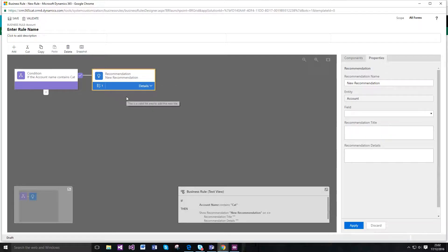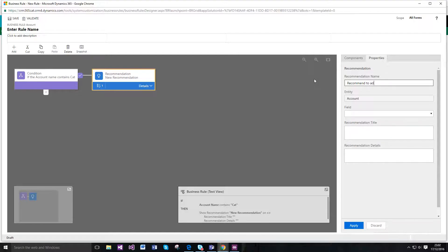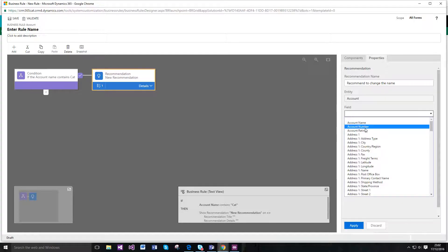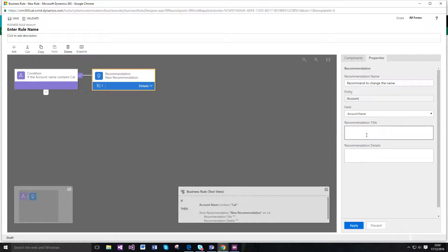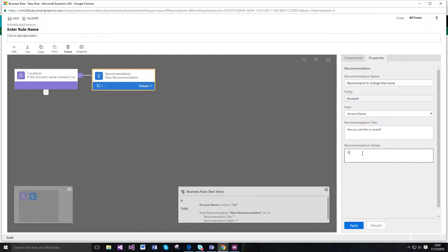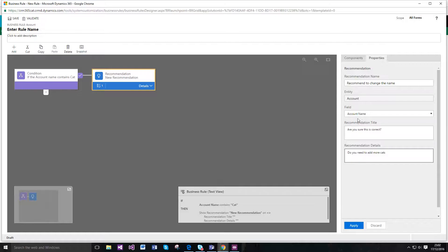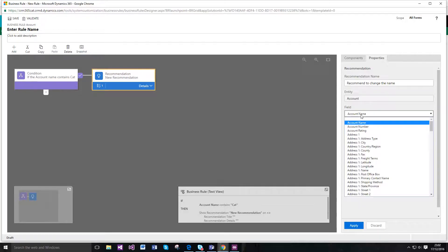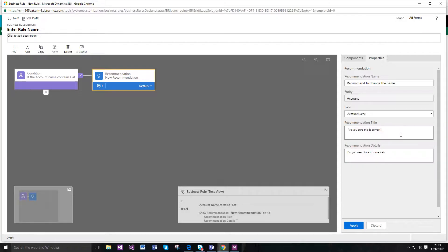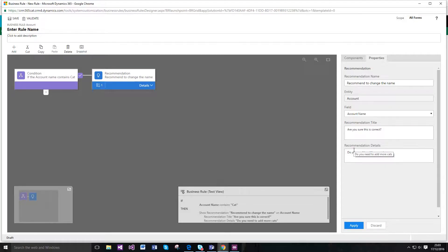So I'm just going to drag it over here. So we've got the recommendation. So what it allows you to do is it gives you the ability to actually select a field, which doesn't actually have to be the originating field that your condition is on, and then it gives you the option to have a title and the details and I'm going to click apply here.